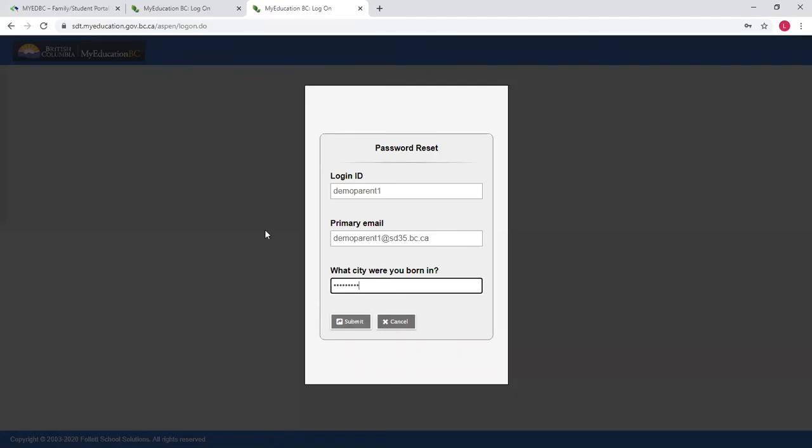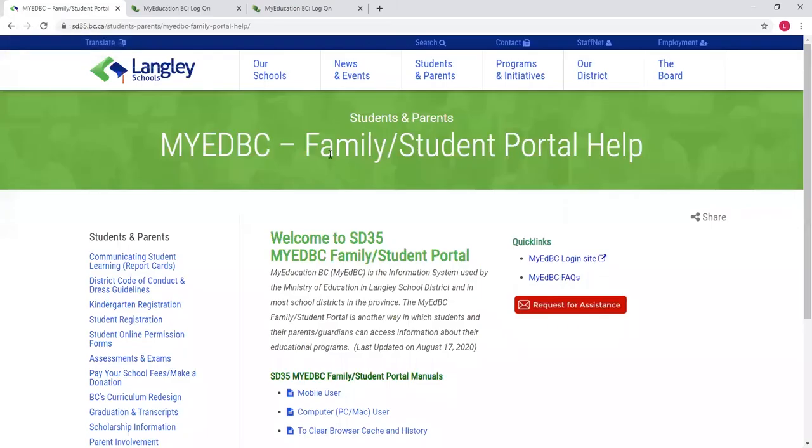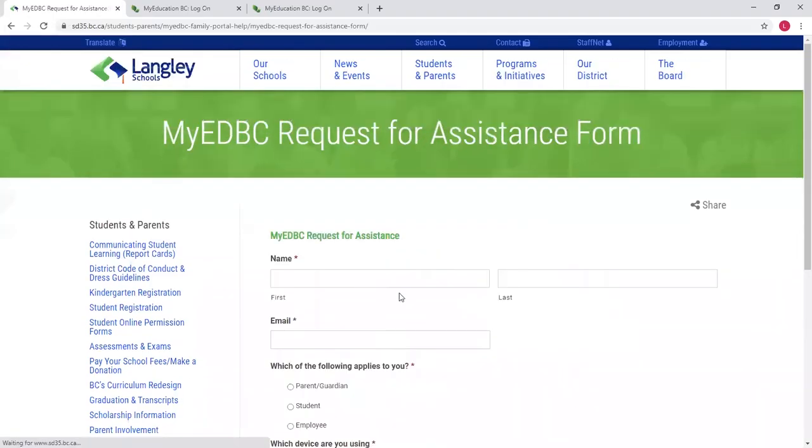If you are unable to answer this question, or you don't know what your login information is, you can go back to the website where we clicked on the login and click on Request for Assistance.